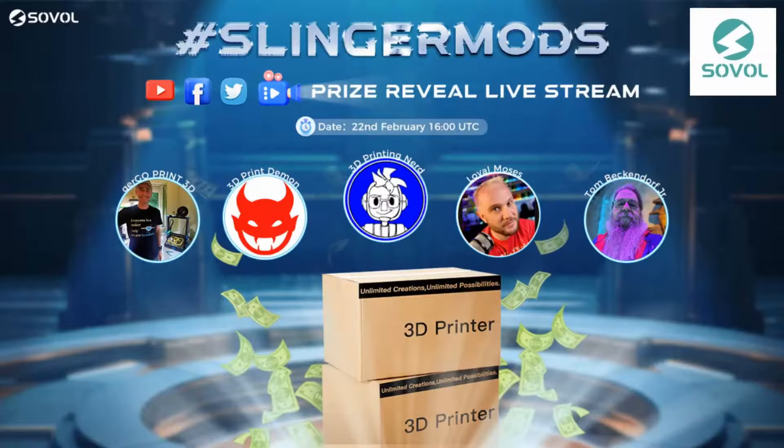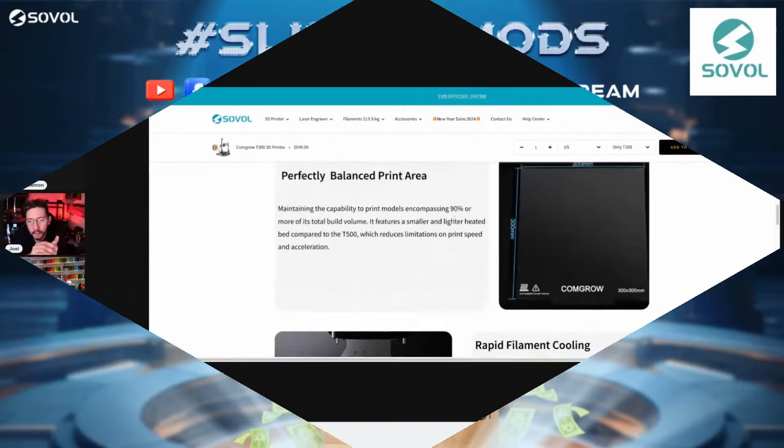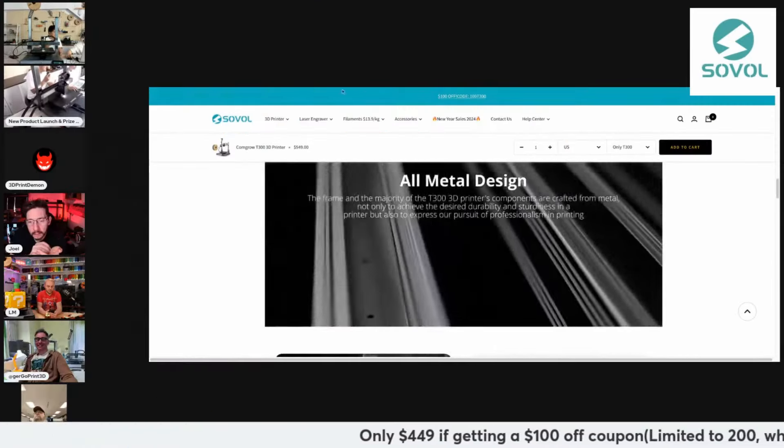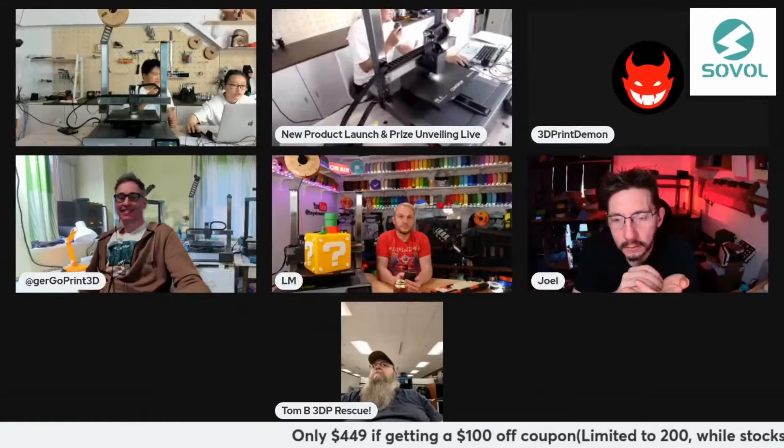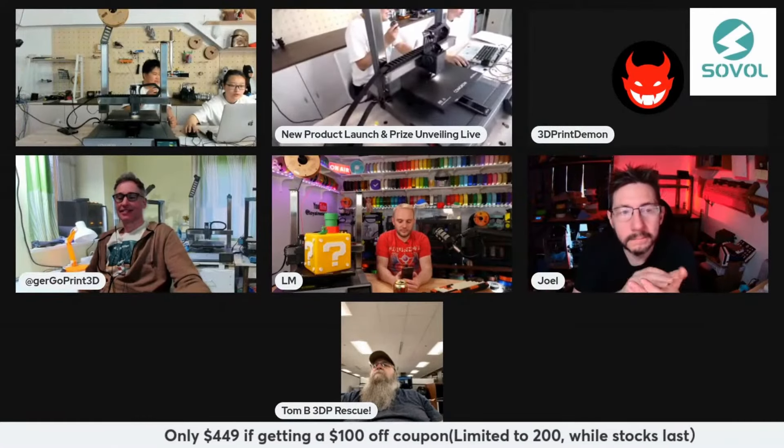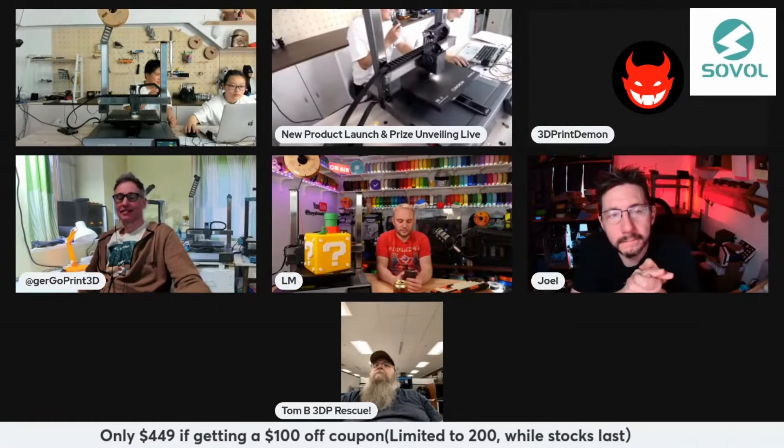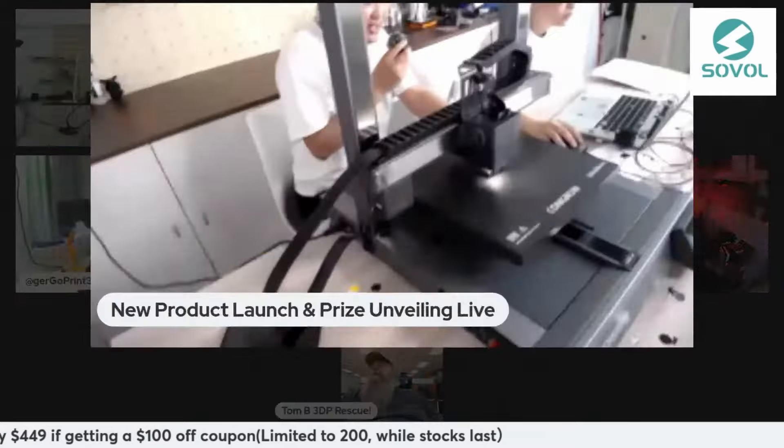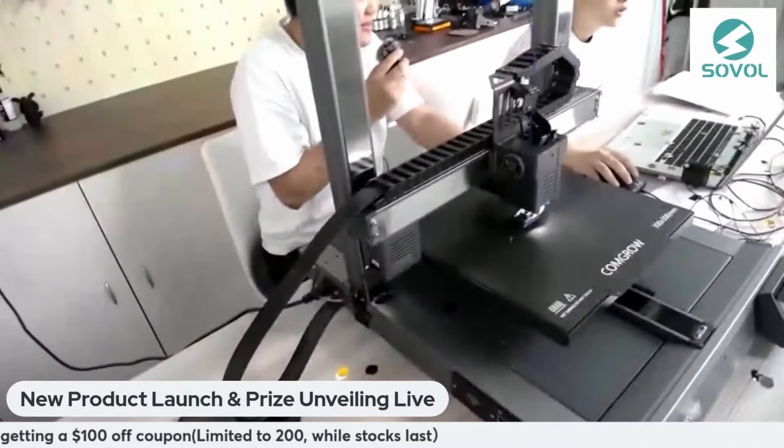You could see tiny me in Sovol's debut livestream, along with so much bigger names like Joel the 3D printing nerd, Loyal Moses, or our favorite expert, 3D print daemon.